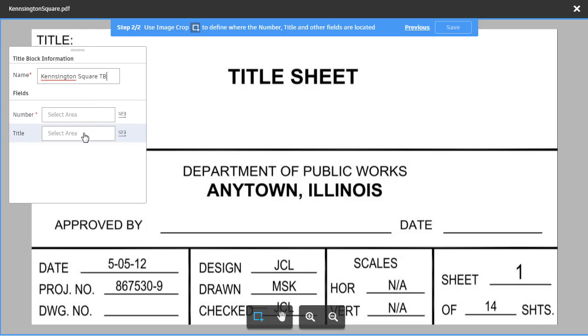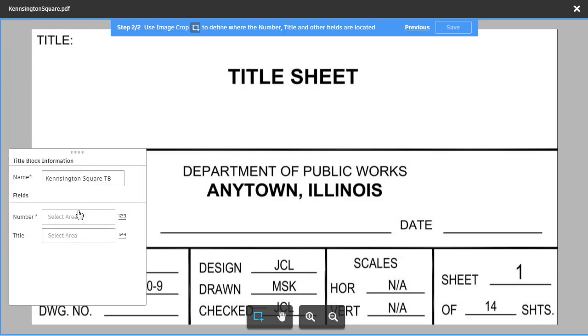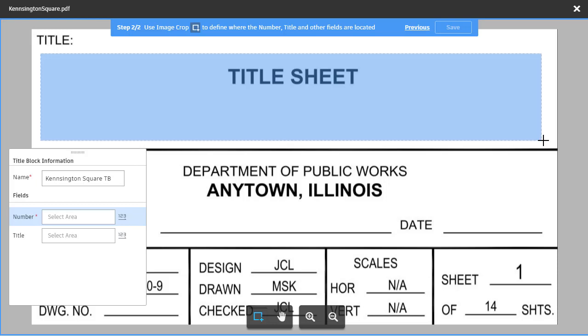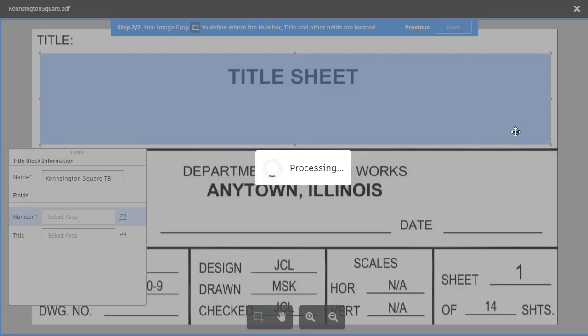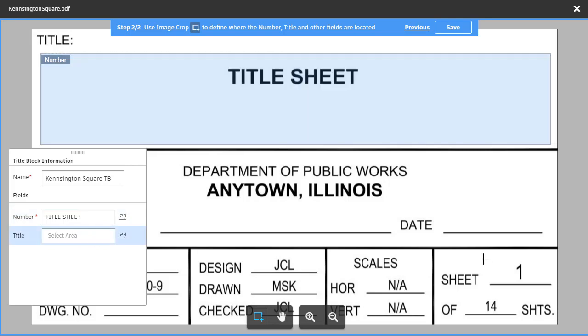I'm going to drag this down. We'll start with the sheet number first. I'll click select area and then I will click, hold, and drag to select that area of my title block. Notice that I'm selecting the title area. In this case, let's come down and click title, and then I'm going to come down and click, hold, and drag and select the area containing the sheet number. Now why did I reverse these?